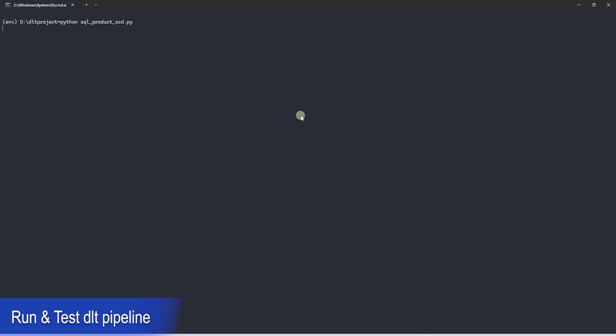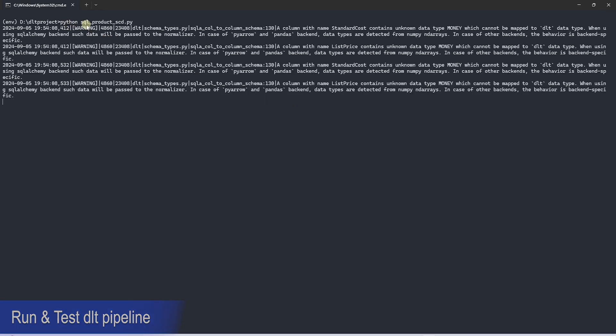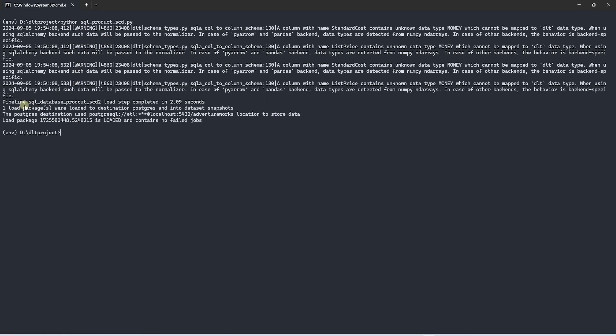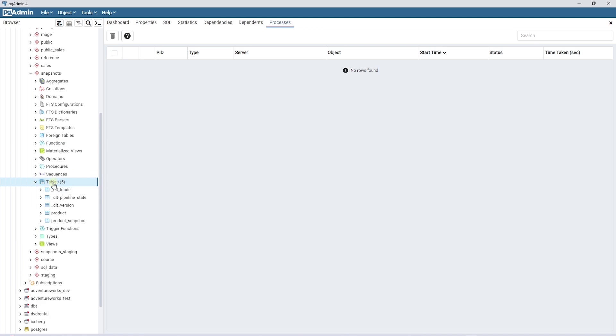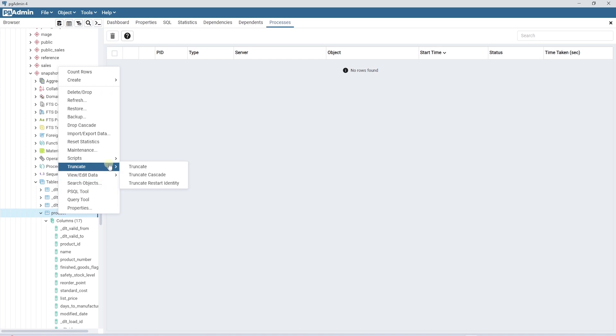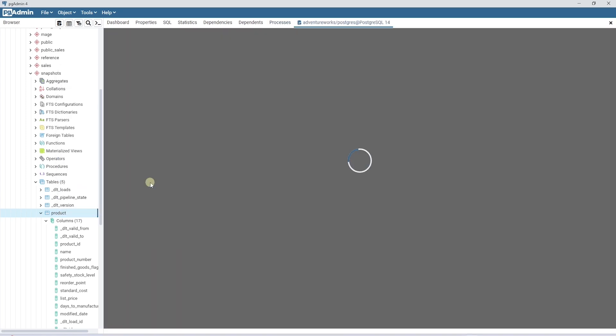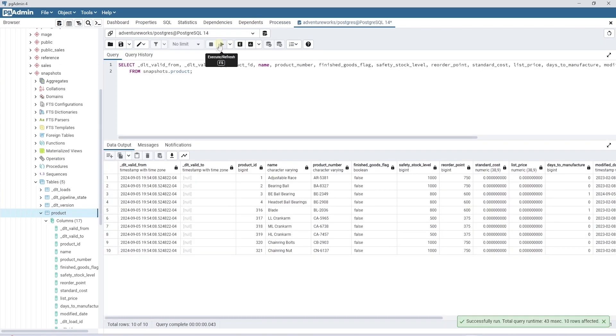Let's run our DLT pipeline. The pipeline is running. Once completed successfully, it will create a product table in the snapshot schema. Let's refresh the database and expand the snapshot schema.